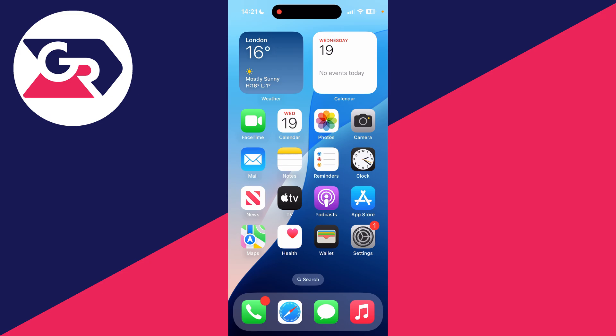So to get started, we need to locate the App Store. This is where we can download YouTube from. By default, it'll be on the first page on your iPhone.